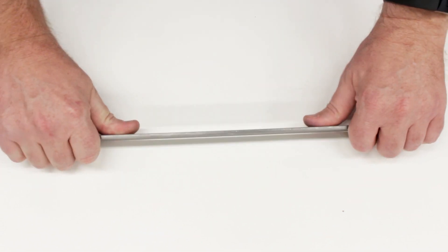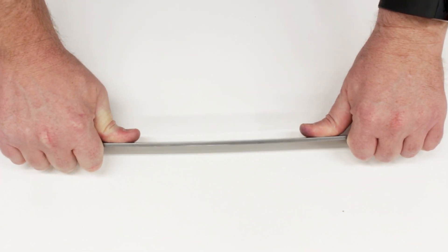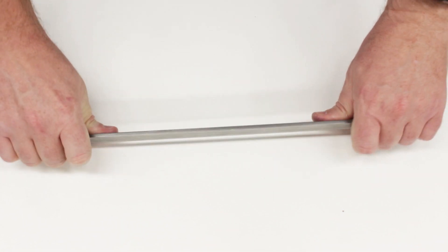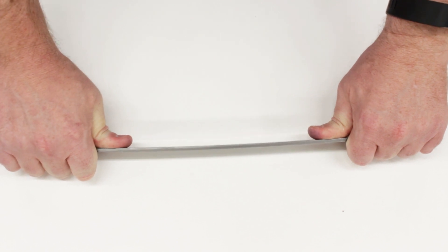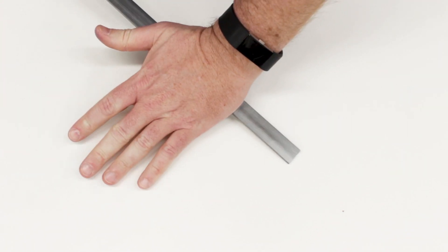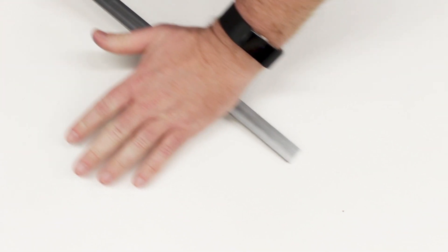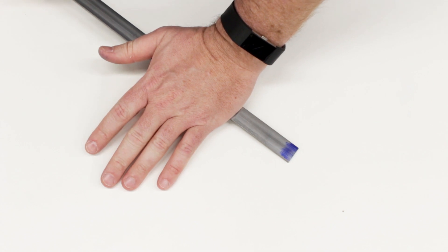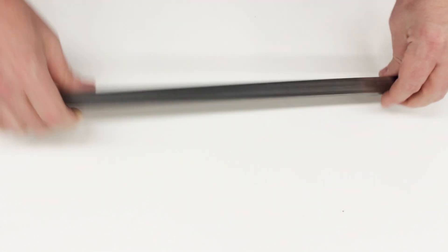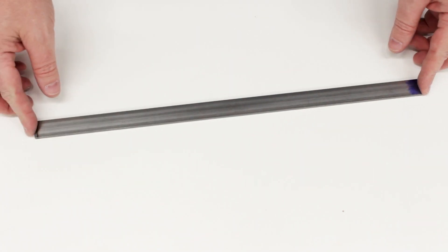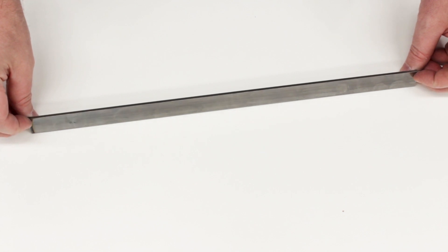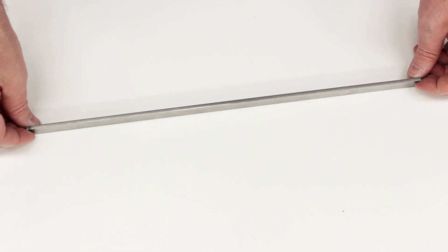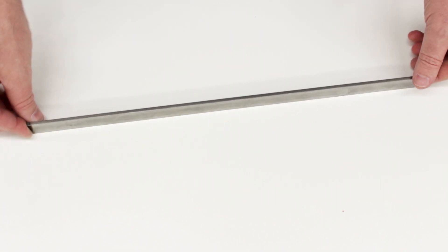You can see—let me see if I can show this—you can see that there's a little bit of flex to it, but it's still quite rigid. So I should be able to get a good solid scraping action but still have some flexibility to help limit the chatter.